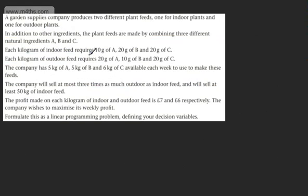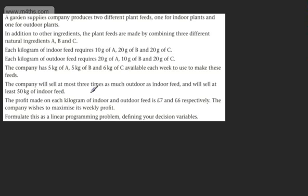A garden supplies company produces two different plant feeds — one for indoor plants and one for outdoor plants. In addition to other ingredients, the feeds are made by combining three natural ingredients: A, B and C. Each kilogram of indoor feed requires 10 grams of A, 20 grams of B, and 20 grams of C. Each kilogram of outdoor feed requires 20 grams of A, 10 grams of B, and 20 grams of C. The company has 5 kg of A, 5 kg of B, and 6 kg of C available each week. The company will sell at most three times as much outdoor as indoor feed, and at least 50 kg of indoor feed. The profit on each kilogram of indoor and outdoor feed is £7 and £6 respectively. The company wishes to maximise its weekly profit.